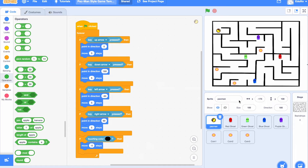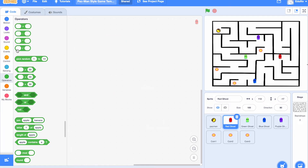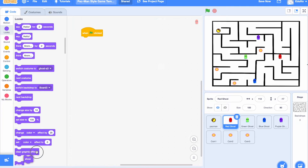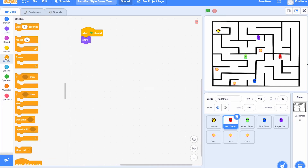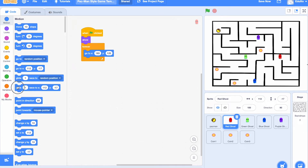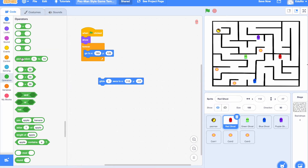Now we need to get the red ghost moving. Get a green flag block, then a show block so it appears at the beginning of the game, then a forever block. Use 'go to x: 183 y: 125' as the starting position. Then add a glide block with a pick random number, so it glides for a different length of time — sometimes faster, sometimes slower — gliding to x: 183 y: minus 47.